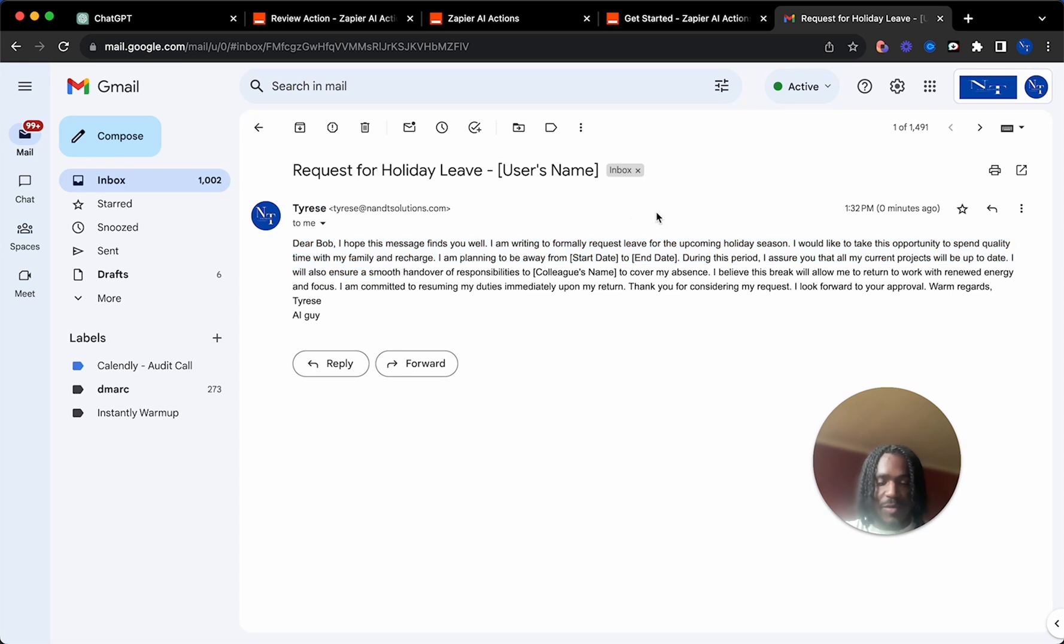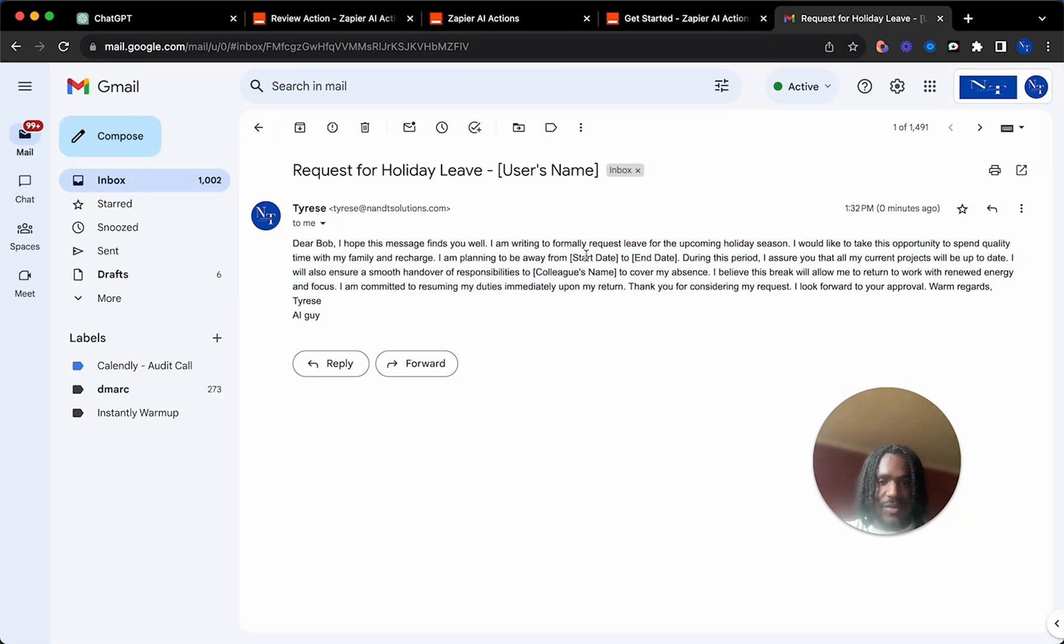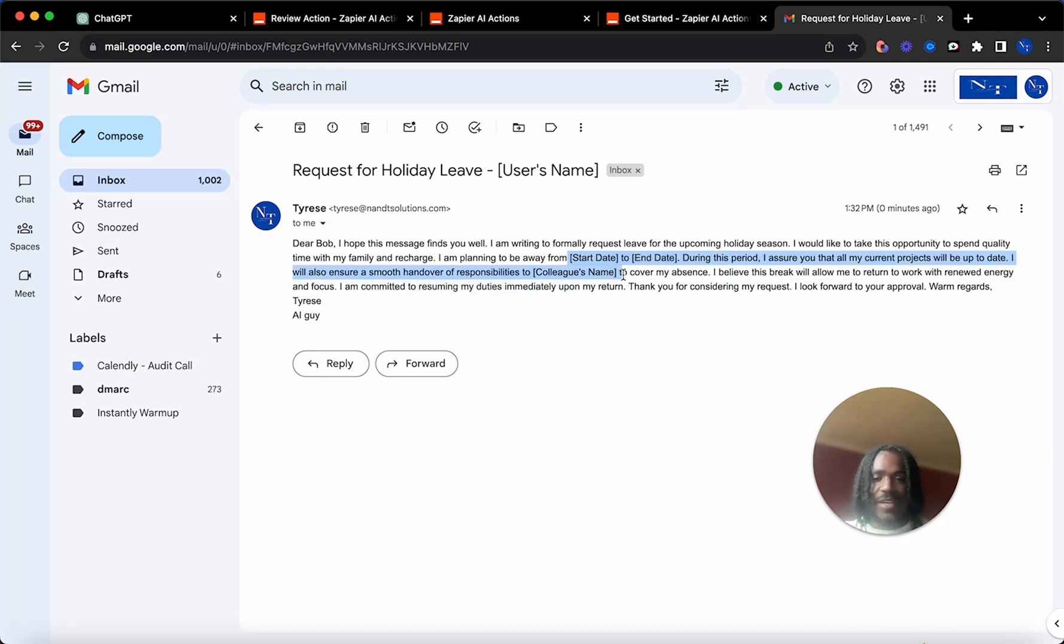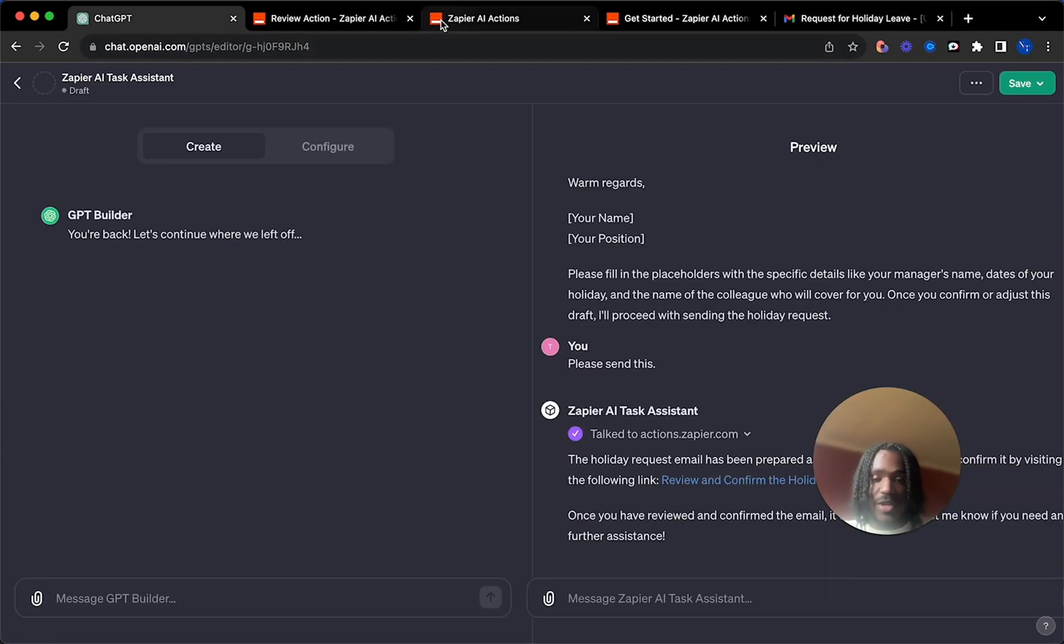The message finds you well. And as you can see, we've got all the information here. You'll obviously change the start date and colleague name, everything in the brackets. You change all these variables. But as you can see, that is all done through ChatGPT.